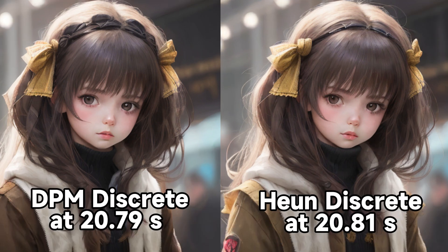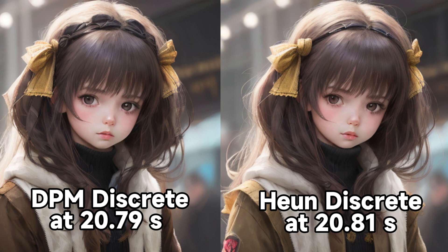All the images take 10 to 11 seconds to generate except DPM Discrete at 20.79 seconds and HUNE Discrete at 20.81 seconds. What do you think? Feel free to do your own experiment with the sampling methods.